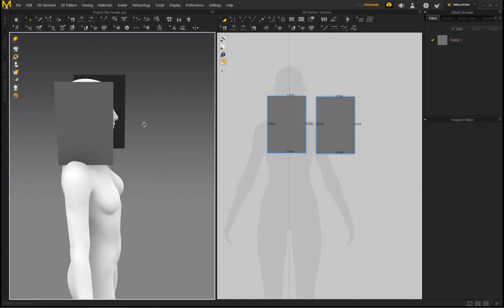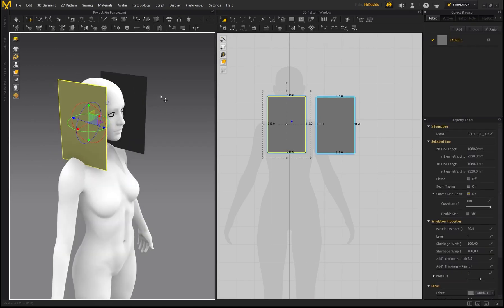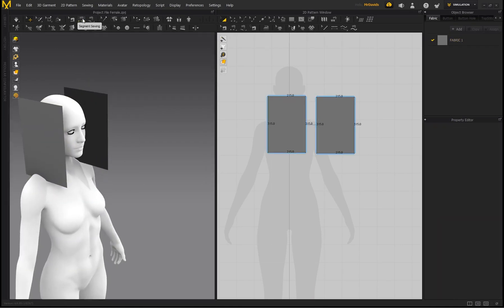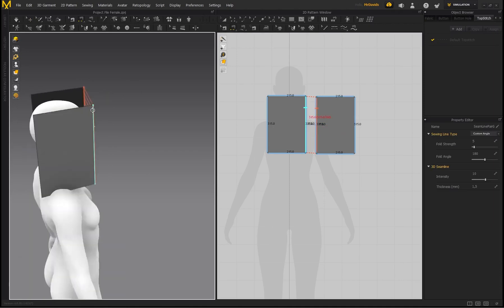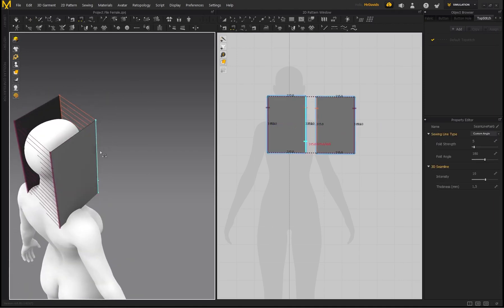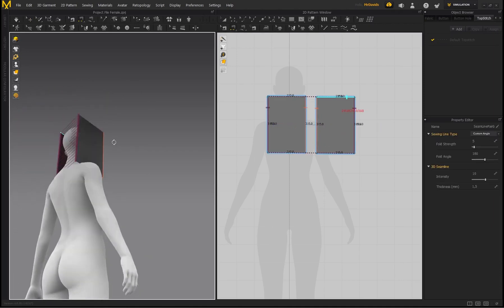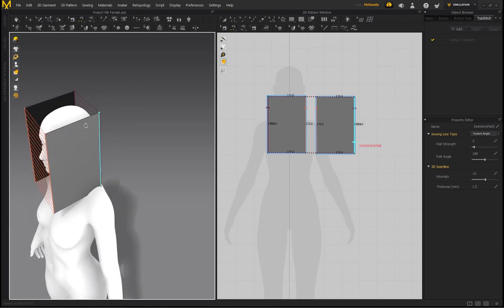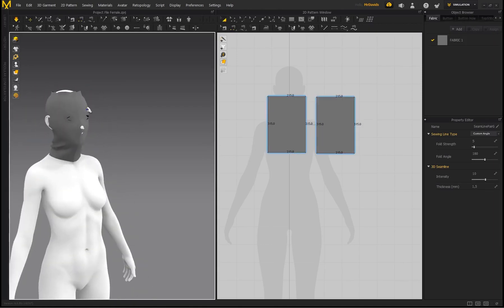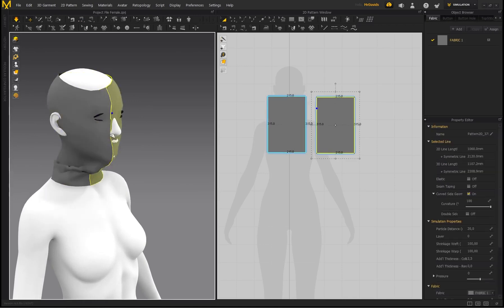So now to sew this together is super easy. We're essentially just going to Segment Sewing and sewing this piece onto this piece and this piece onto this piece. So we're going to leave the top and the bottom open so this can drape over the character's head. Now press spacebar.